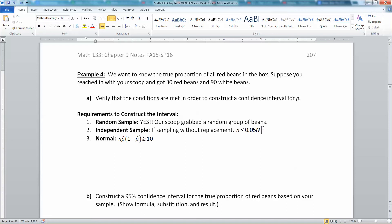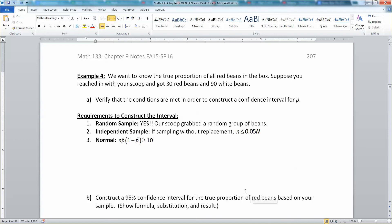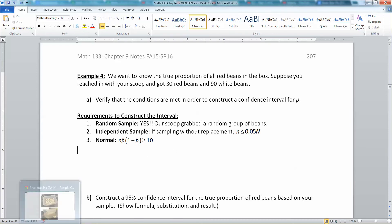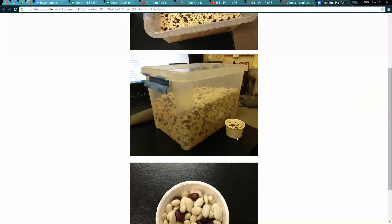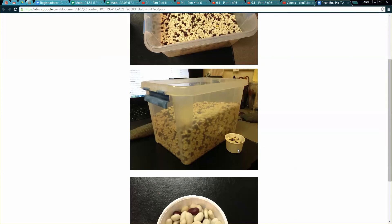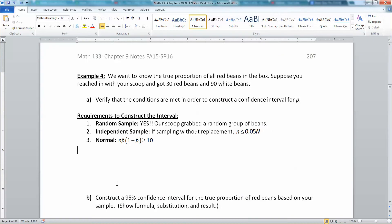Since we're sampling without replacement, we have to be careful that n is less than or equal to 0.05 times capital N. We have to make sure our scoop is less than 5% of our population — and it totally is. I took this picture in particular because you can see how small the scoop was in comparison to the box of beans. There are definitely 20 times as many beans in the box as in the scoop.